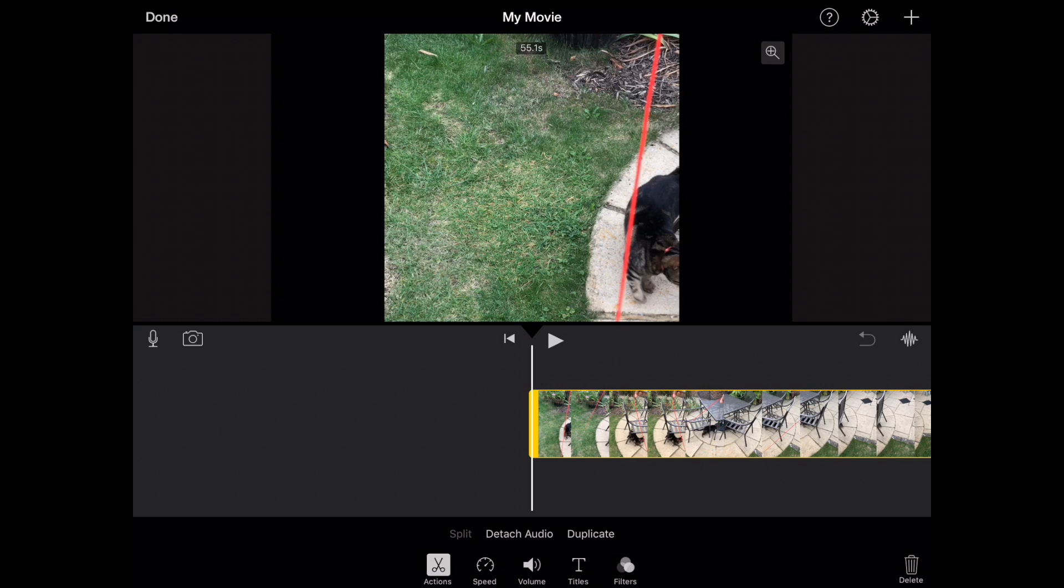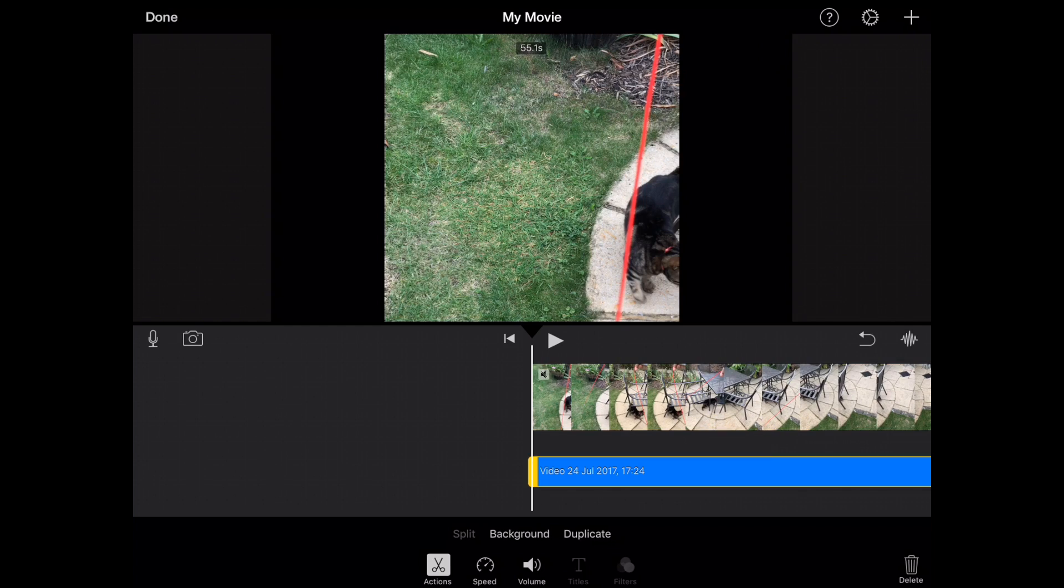What we want to do is first of all click where it says detach audio. So when you detach the audio, this will bring up a separate timeline in the bar here. What that has done is effectively removed the audio from the clip and allows you to edit that on a separate basis.